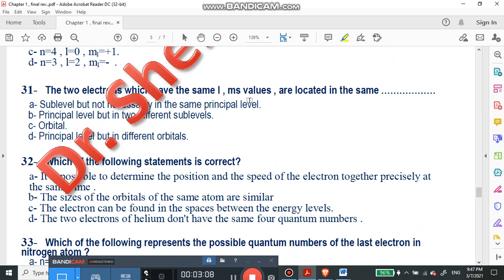Question number 31: electrons which have the same ml and ms values are located in the same what? If they have the same magnetic quantum number and the same spin quantum number, they are in the same sub-level but not necessarily in the same principal level. Sub-levels will be s, p, d, or f. So they are located in the same sub-level.